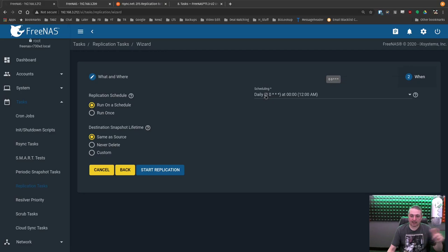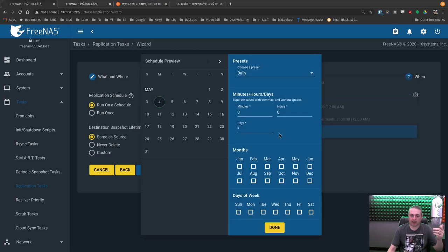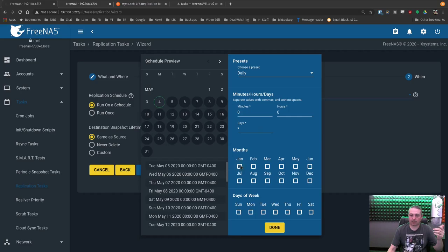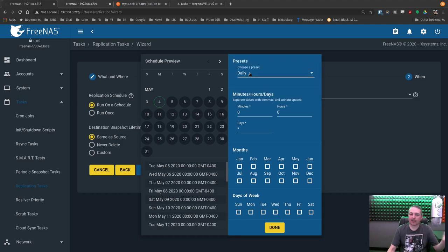Scheduling. Daily at midnight is the default. We could go hourly. We can go custom. Maybe you want them only backed up at certain minutes, certain hours, certain days. They have some presets. We'll leave it at daily here because that's perfectly fine.